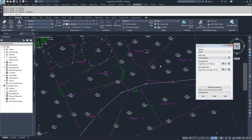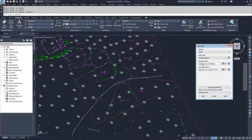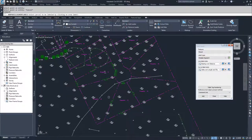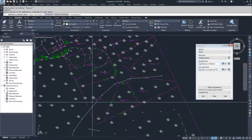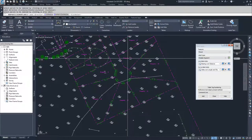If I want to do that faster, I can choose to label multiple segments, which is what I'll do for the remaining four parcels that have not been labeled yet. I'll leave bearing over distance and delta over length and radius, choose Add, and Civil 3D asks me to select a parcel area label. I'll click the area label for the parcel I want to label, then it asks if I want to go clockwise or counterclockwise — I'll hit Enter for clockwise, then move on to the next parcel and hit Enter.